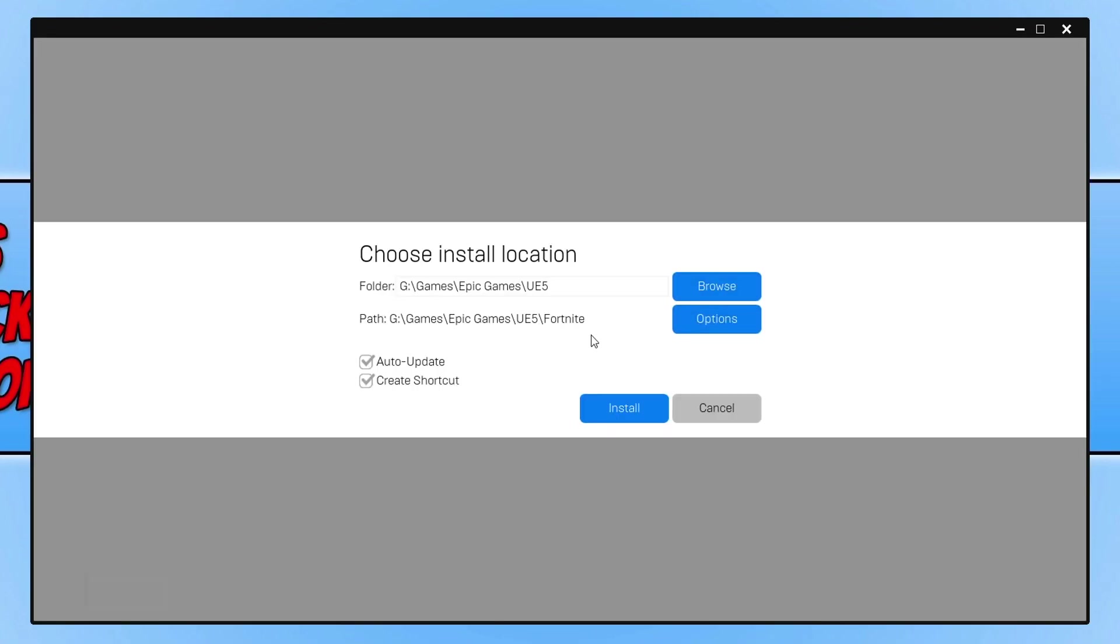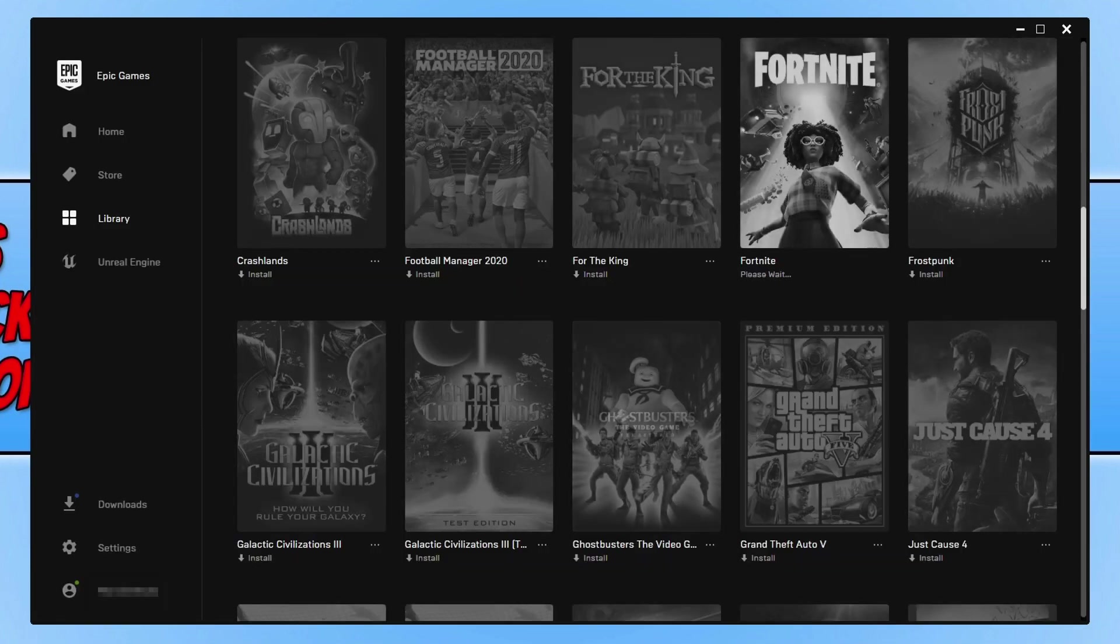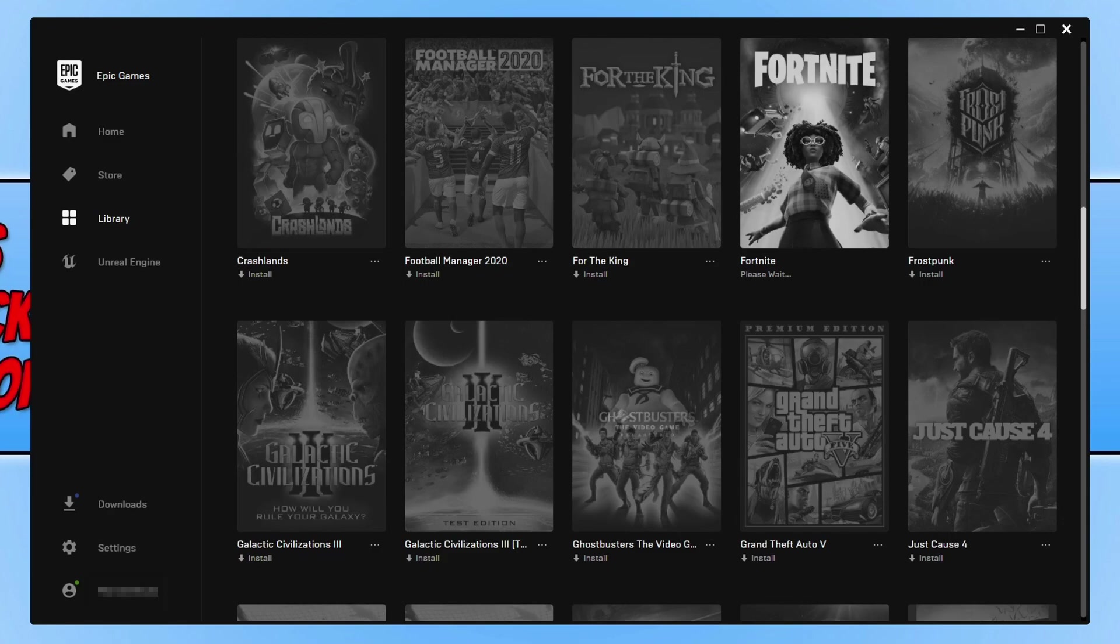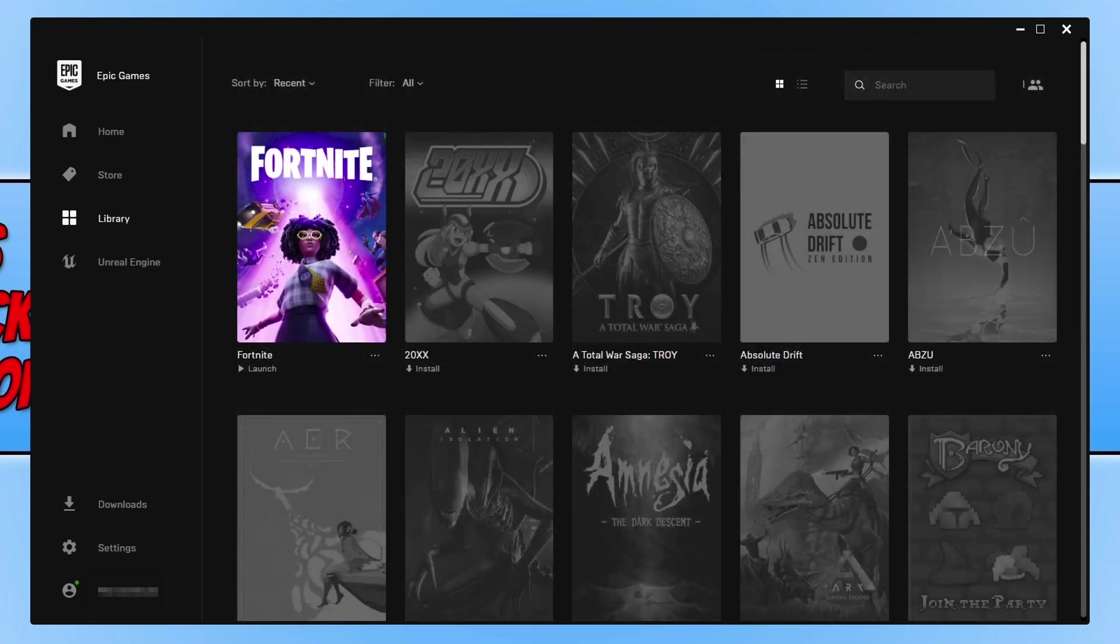You then need to choose where you'd like to install Fortnite. Once you have chosen the location where you'd like to install Fortnite, you can now go ahead and press Install, and Fortnite will begin to download.